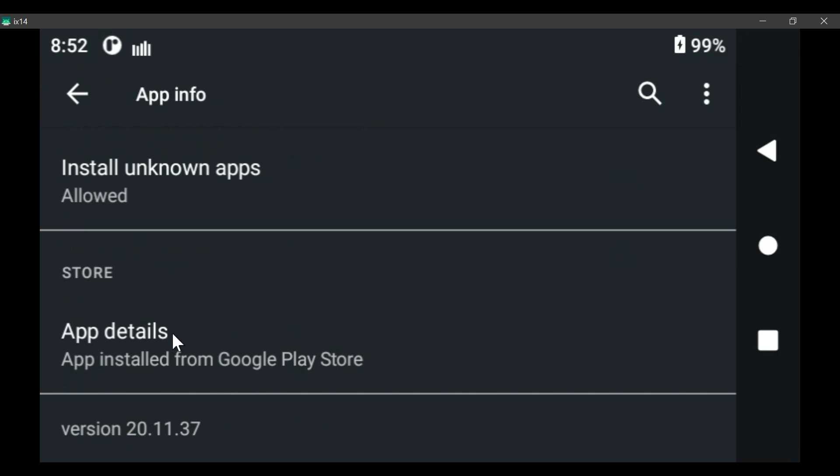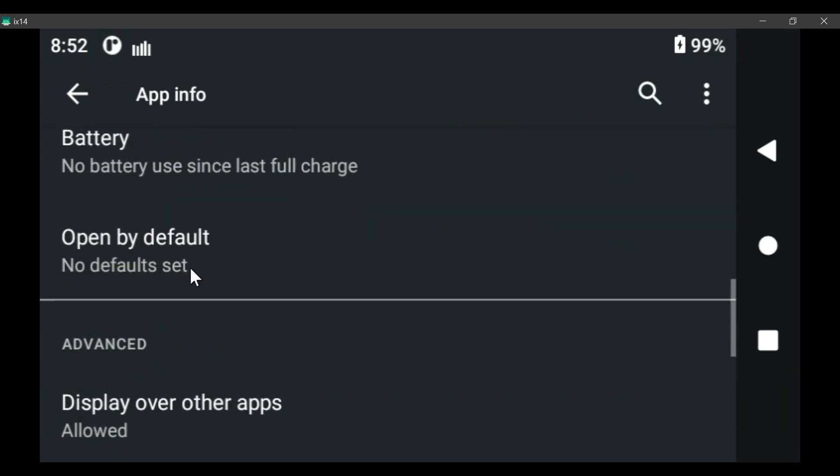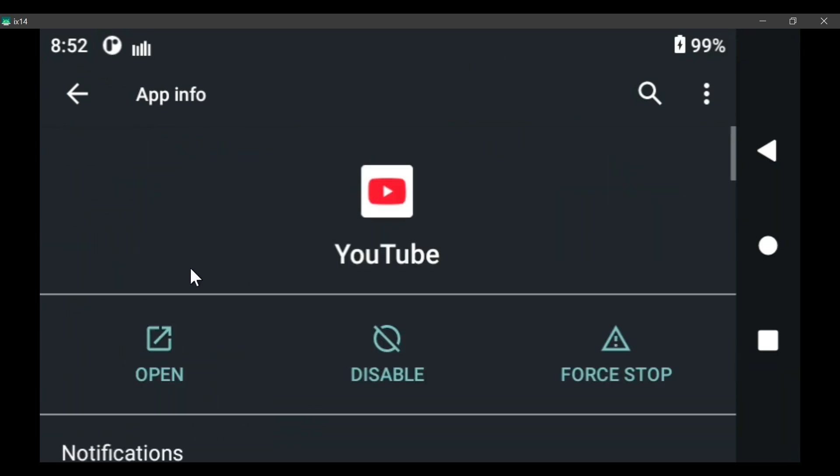So if you want to go back to the original, if it's causing problems, click on the three dots and tell it to uninstall updates. And notice I'm not connected to Wi-Fi. You can uninstall apps without being connected to Wi-Fi or Google.